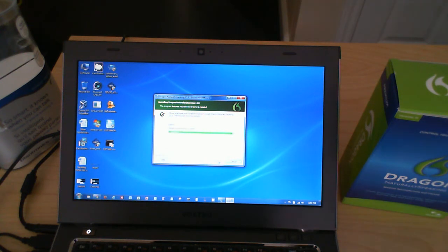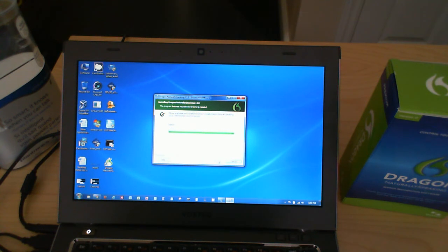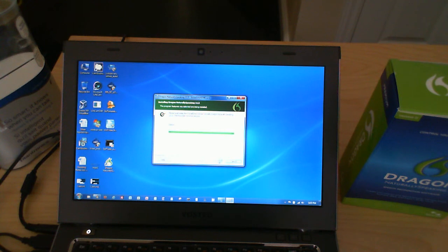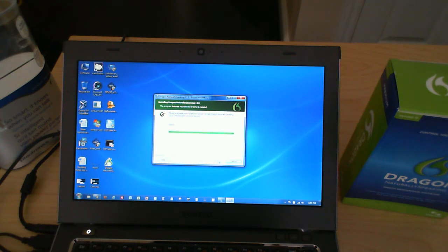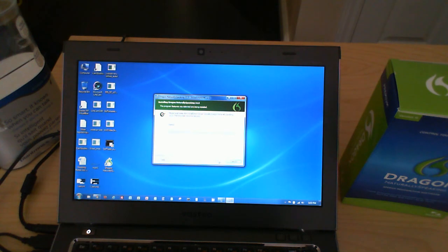This will give you a good idea of how long the software takes to install. This is an i7 processor with 8 gigs of memory on the machine. The hard drive is a mix of spinning as well as solid state. It's a 500 gig drive. So, that should give you a good idea of how long it's going to take to install on your own computer.